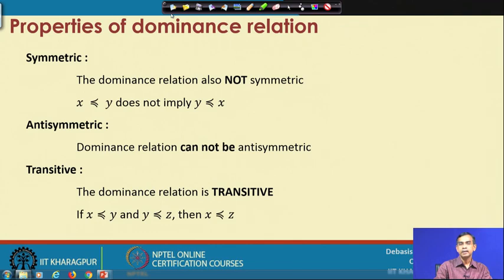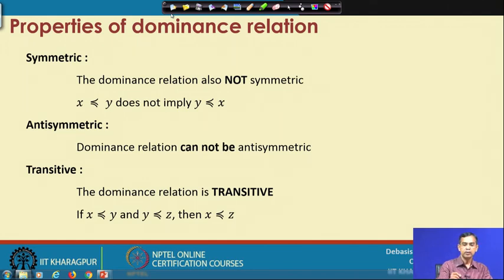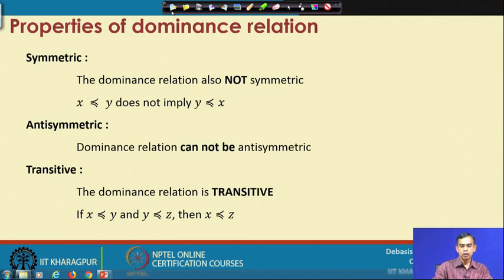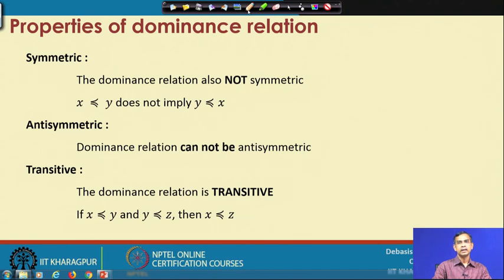However, the domination relation does satisfy one property: it is called the transitive property. That means if x and y are two solutions such that x dominates y, and there exists another solution z such that y dominates z, then we can say that x dominates z. So the domination relation is transitive.